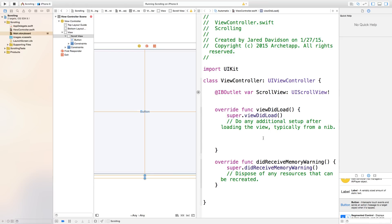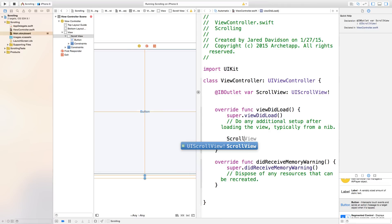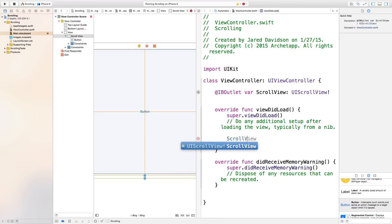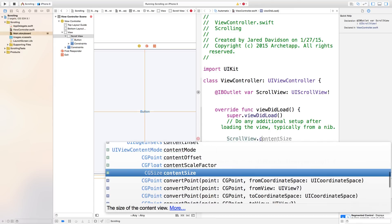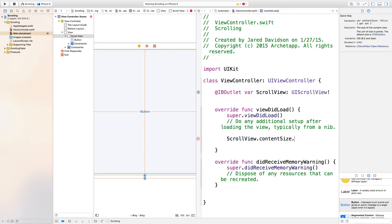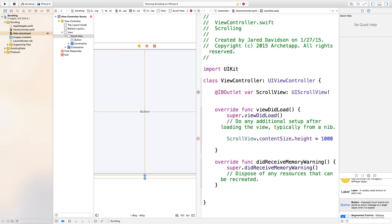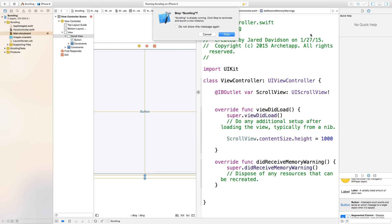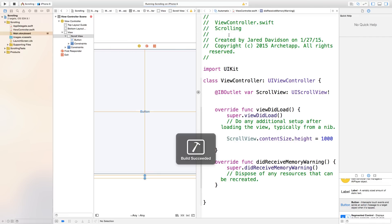Let's go over to our view did load. Now we're going to change the size or the content size of this scroll view. Just say scrollView.contentSize.height equals 1000. Now this is just really a random number, but it also proves a purpose.